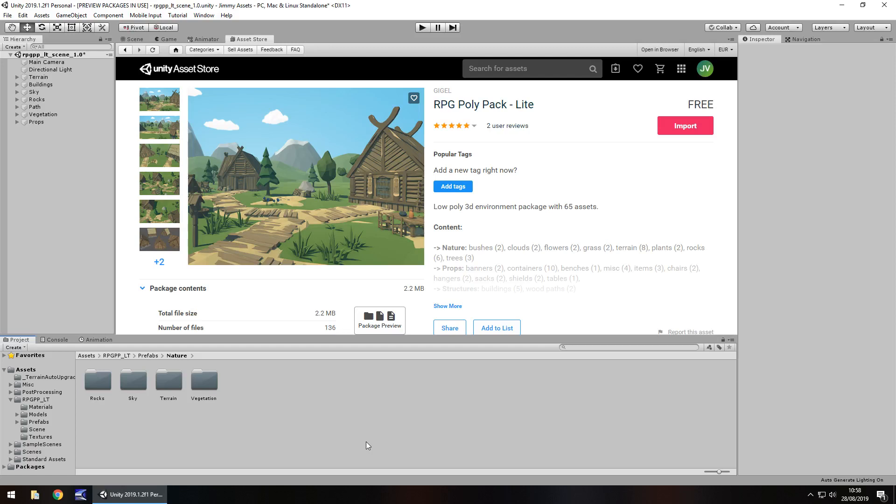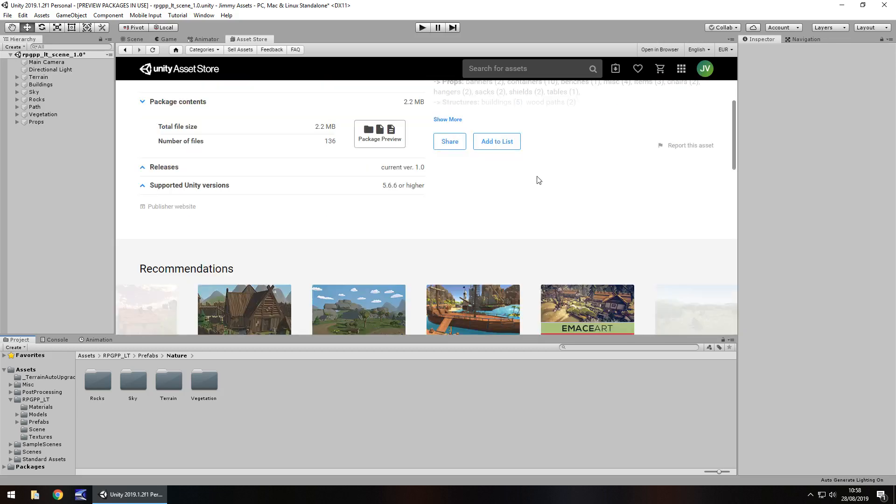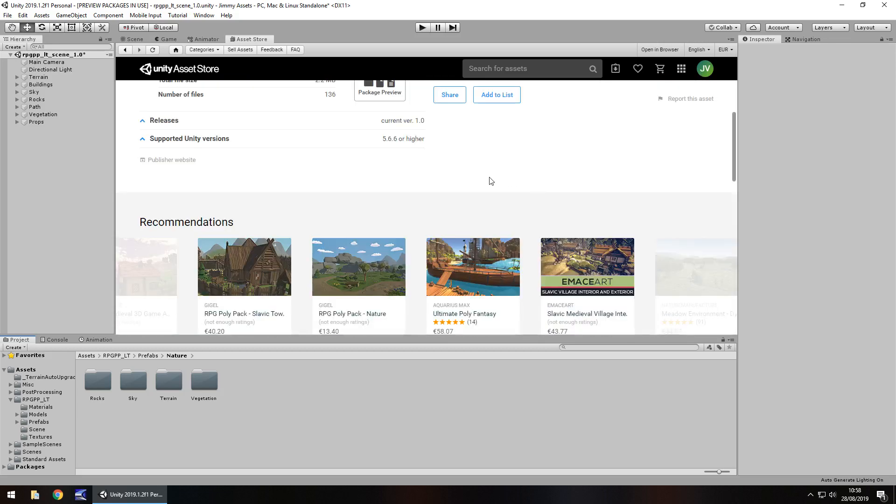Hey guys, Jimmy Vegas here. Today we take a look at an asset in the asset store called RPG Polypack Lite. Now the Lite does imply that this is just a demo version, which is fair enough.